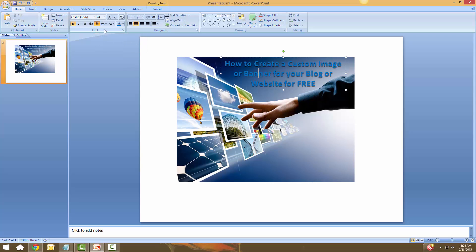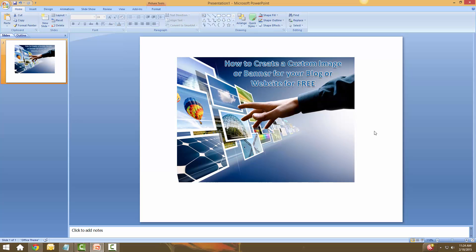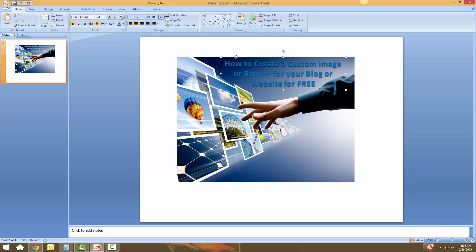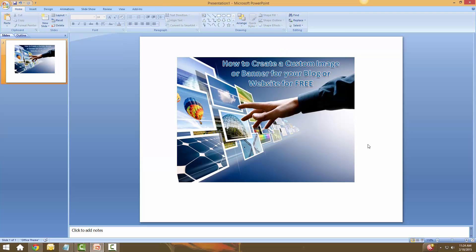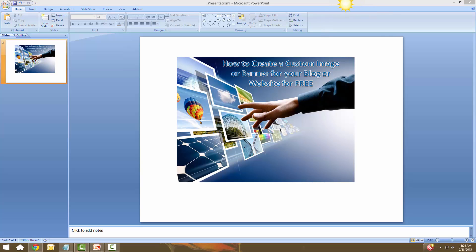If you want to fancy it up a little, there's a shadow here you can turn on or off. You can change the color, make it italic — everything you'd normally do. I like how it looks — it's simple, plain, and very easy. Look how fast that was. Now I've got this slide and I need to create it as an image — that's where Jing comes in.